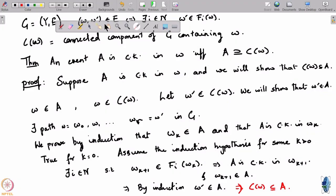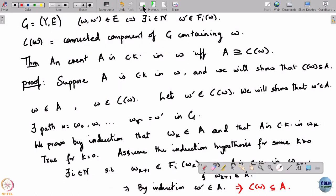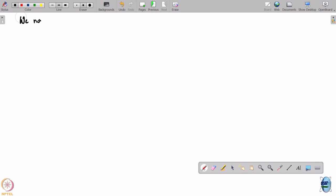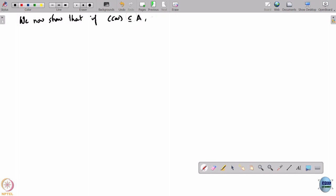What we need to show is that if C(ω) is a subset of A, then A is common knowledge. So we now show that if C(ω) is a subset of A, then A is common knowledge in ω. That is the claim we want to show.